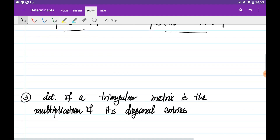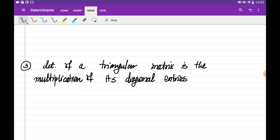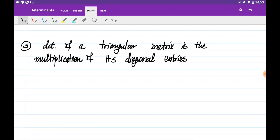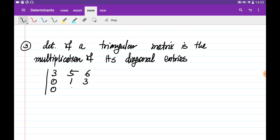The third property we need to know is that the determinant of any triangular matrix is equal to the multiplication of its diagonal entries. So if you are given a triangular matrix like 3, 5, 6, 0, 1, 3, 0, 0, 4, this determinant is simply the multiplication of its diagonal entries.